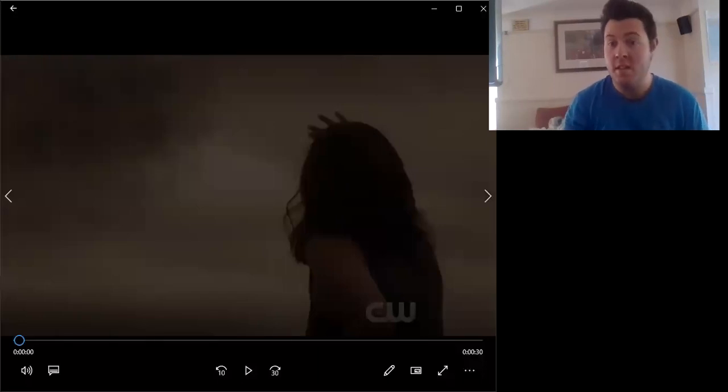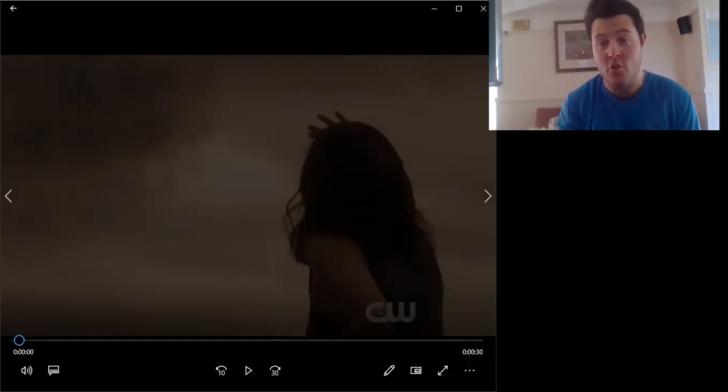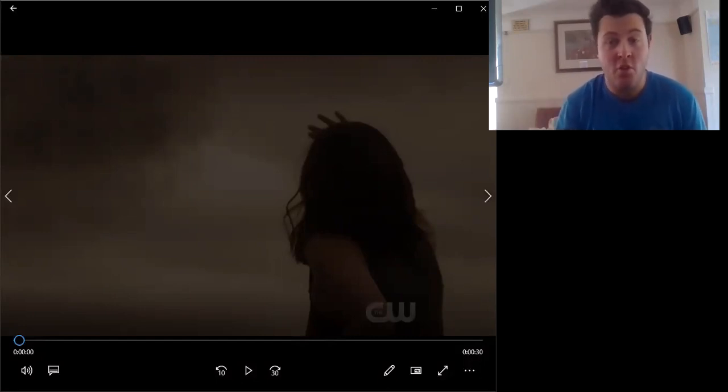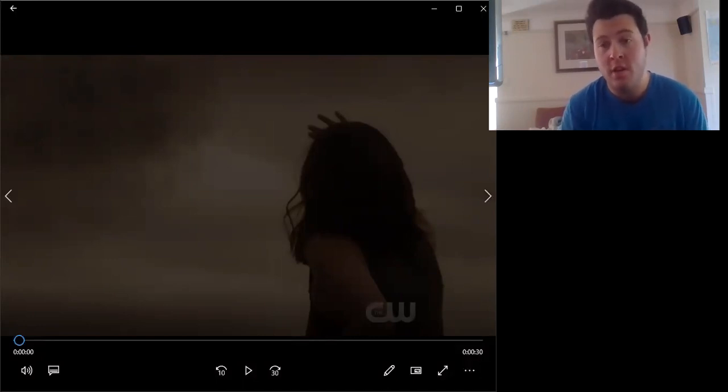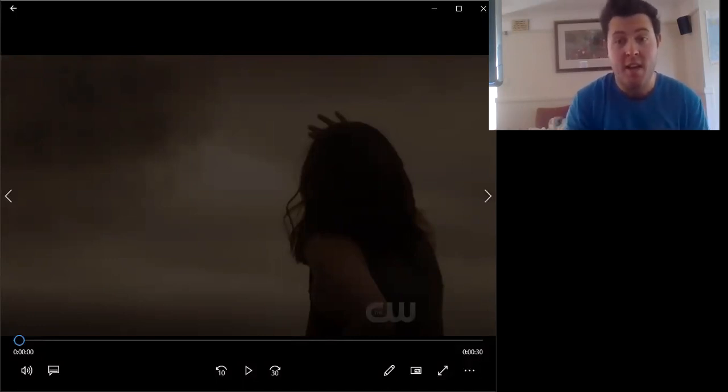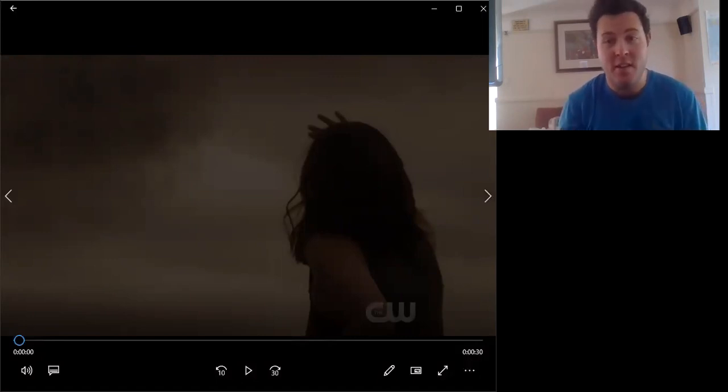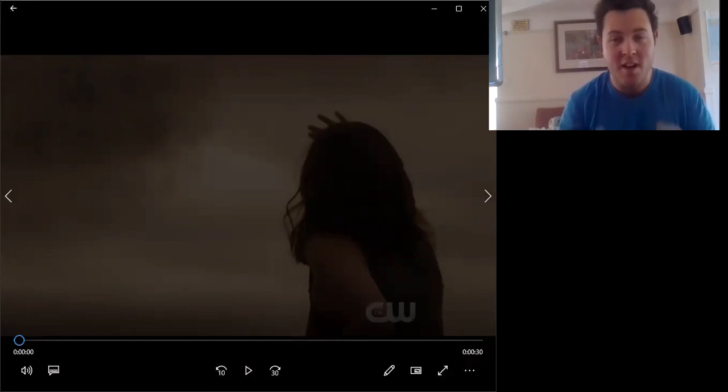Hello one and all, welcome to a Galaxy Man Show trailer reaction. This is the Pandora trailer for the new series that's airing on the CW. It is a sci-fi series, so I'm going to dive right into the trailer right now. Hope you all enjoy and here is the Pandora trailer.